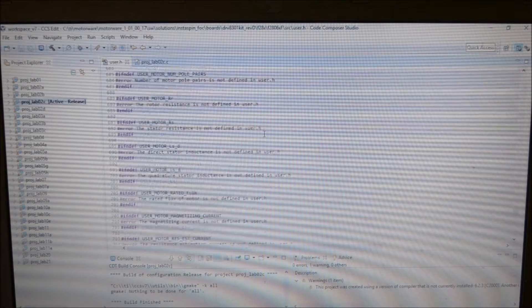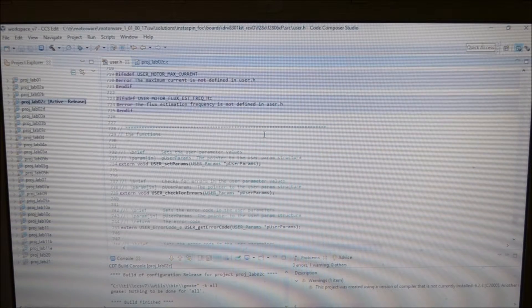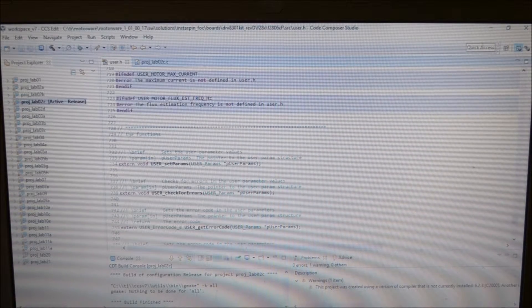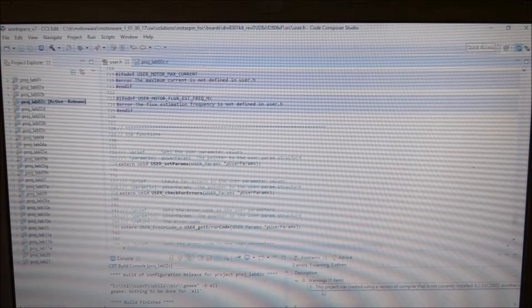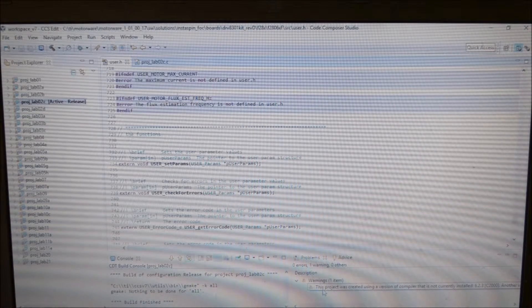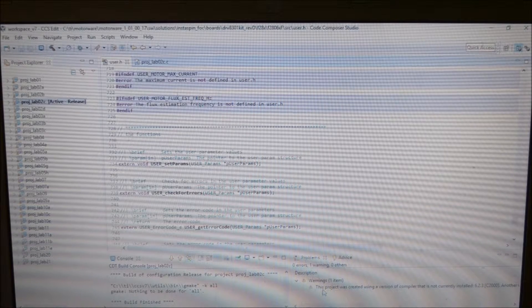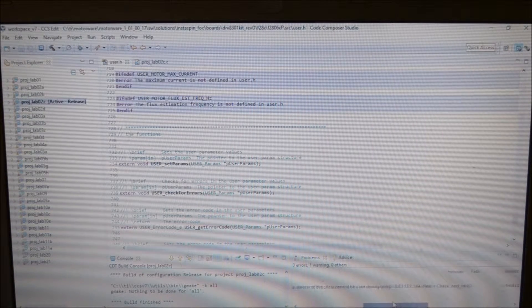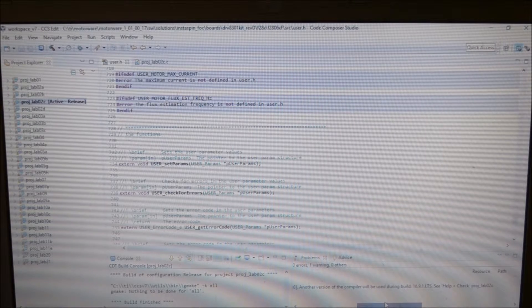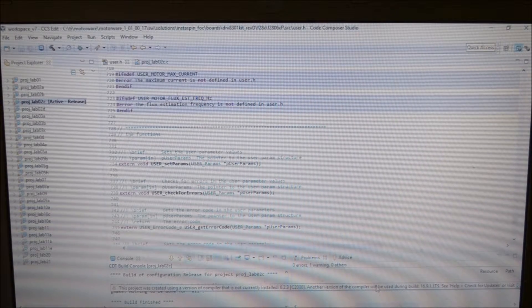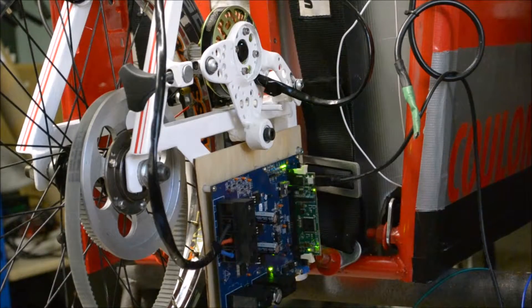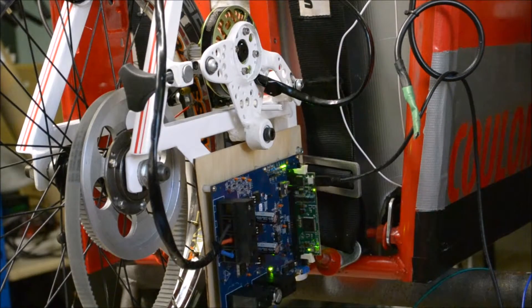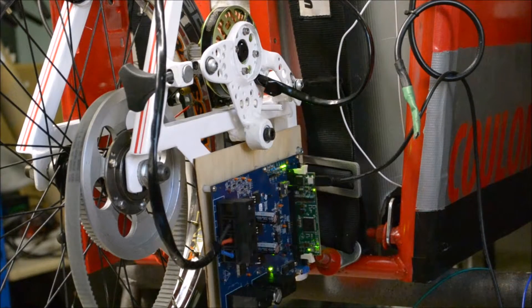The configuration builds properly. And the only warning I get is that this project was created using a version of compiler that is not currently installed. And so another version of the compiler will be used during the build. Built lab 2c out to the board.